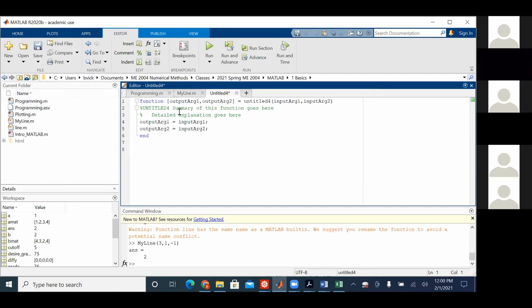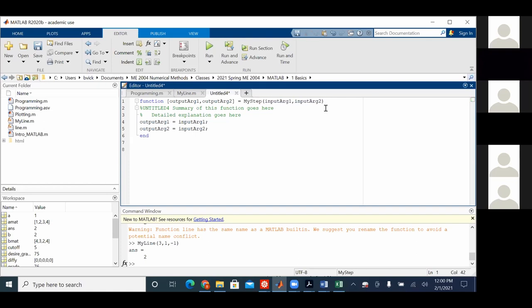All right, this template comes up. You know, this is what MATLAB comes up just as a guide to put the stuff in. Untitled 4, this is going to be called my step. And I'll call it that because probably step is something already, whatever.